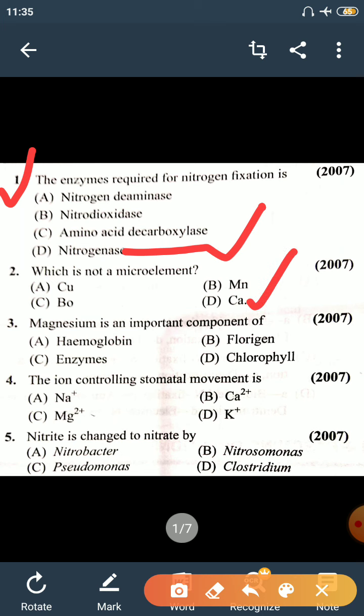Question 3: Magnesium is an important component for — Hemoglobin, Fluorigen, Enzyme, or Chlorophyll? The answer is Chlorophyll. Magnesium is required for Chlorophyll. The central molecule of the Chlorophyll head is made up of Magnesium.